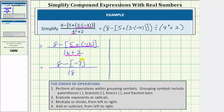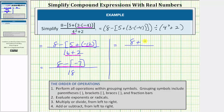There's only one operation left in the numerator. We have eight minus negative seven, but remember subtracting negative seven is the same as adding seven, so we can also write the numerator as eight plus seven. Eight plus seven is equal to fifteen, and therefore the given expression simplifies to fifteen eighteenths.